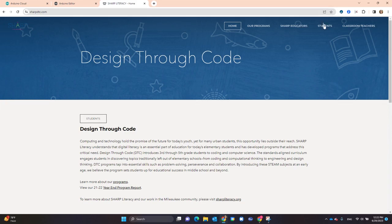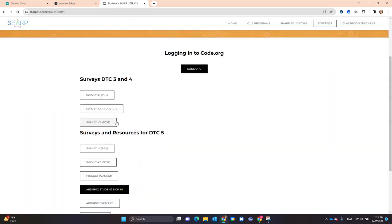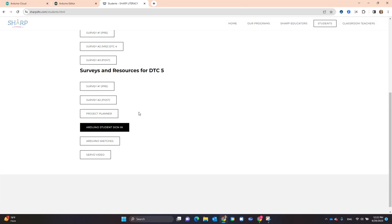Click on Students, and scroll down until you see the option Arduino sketches.